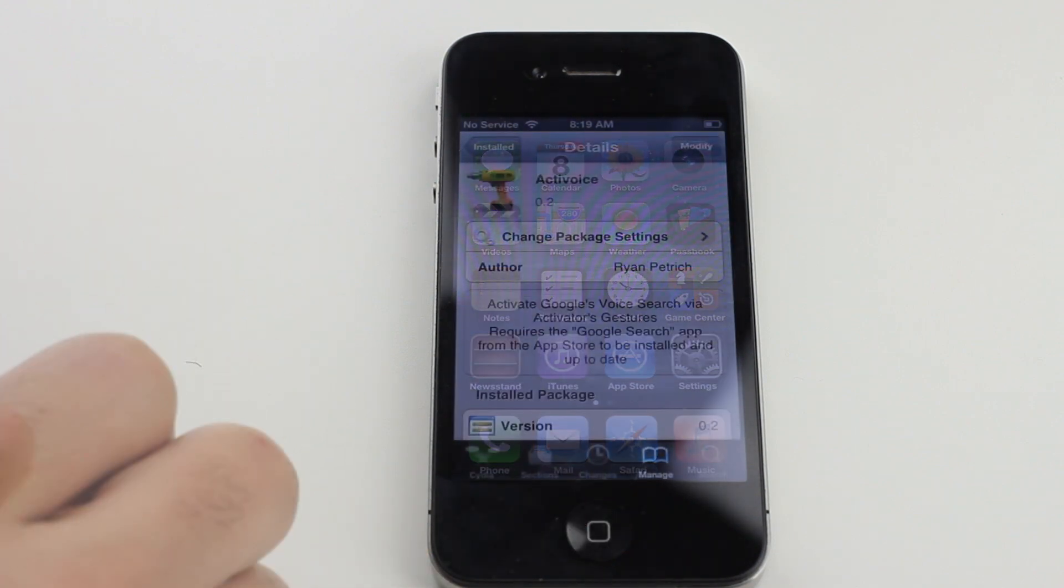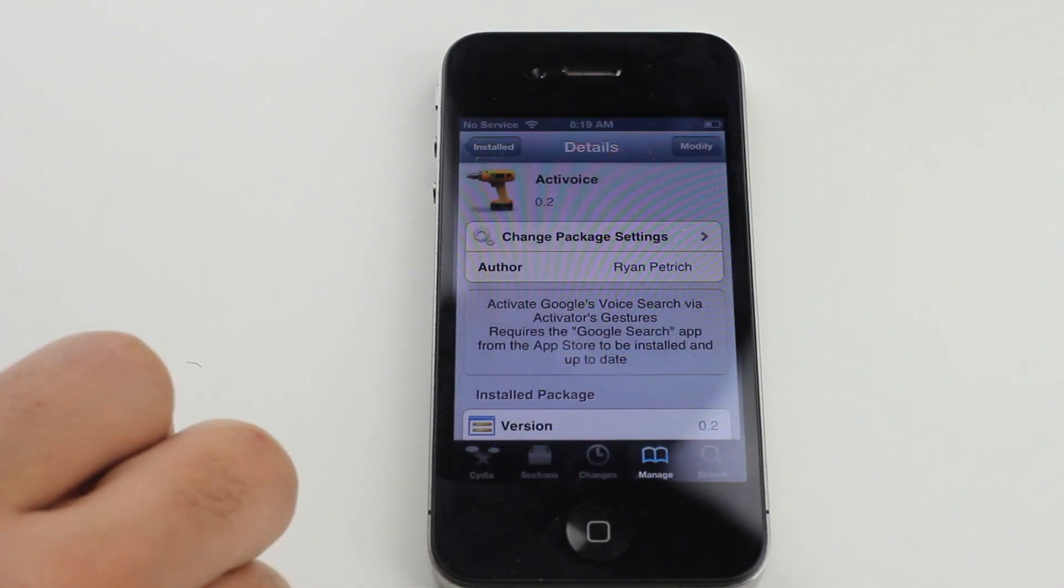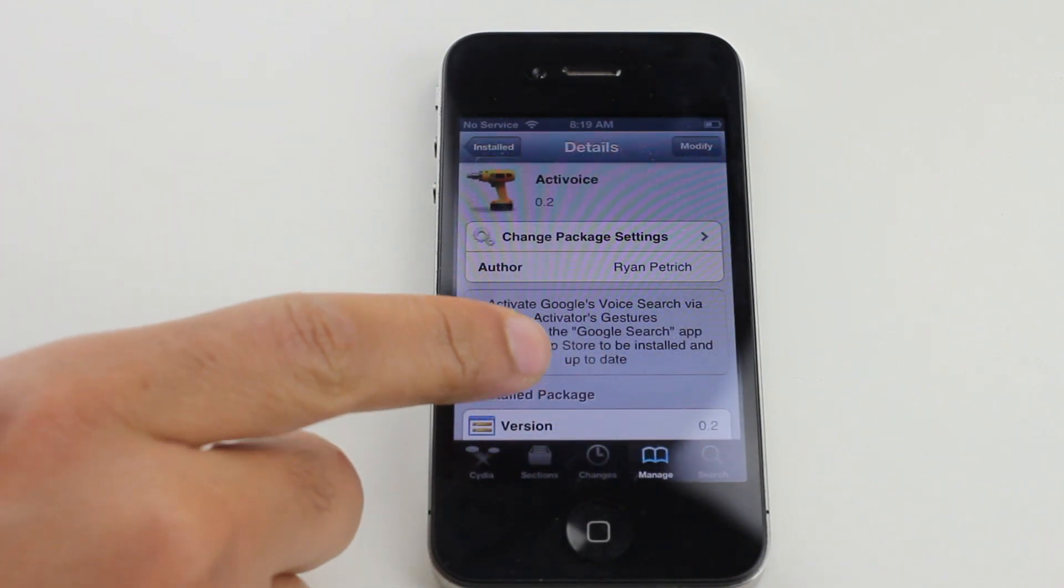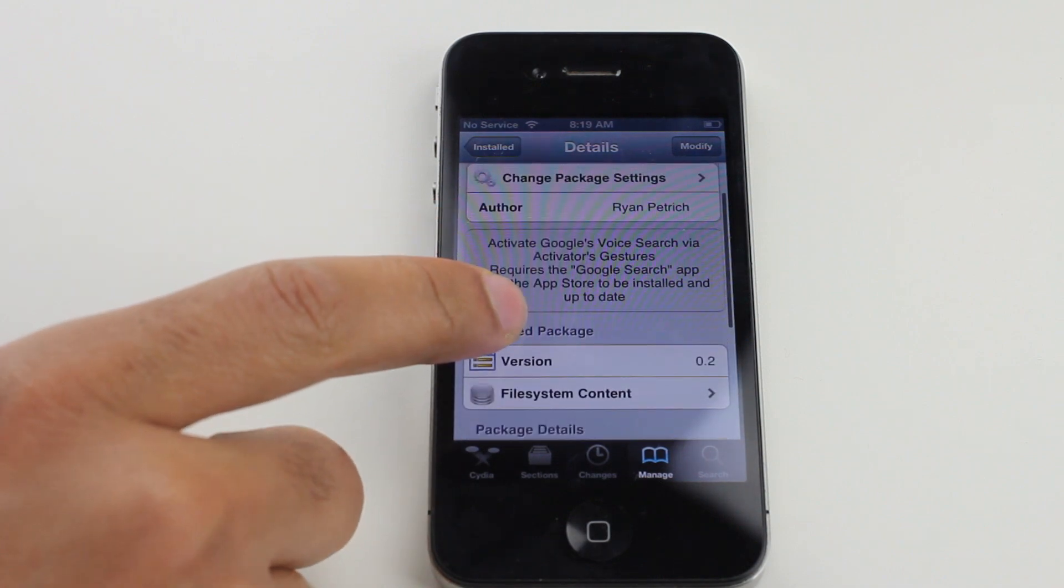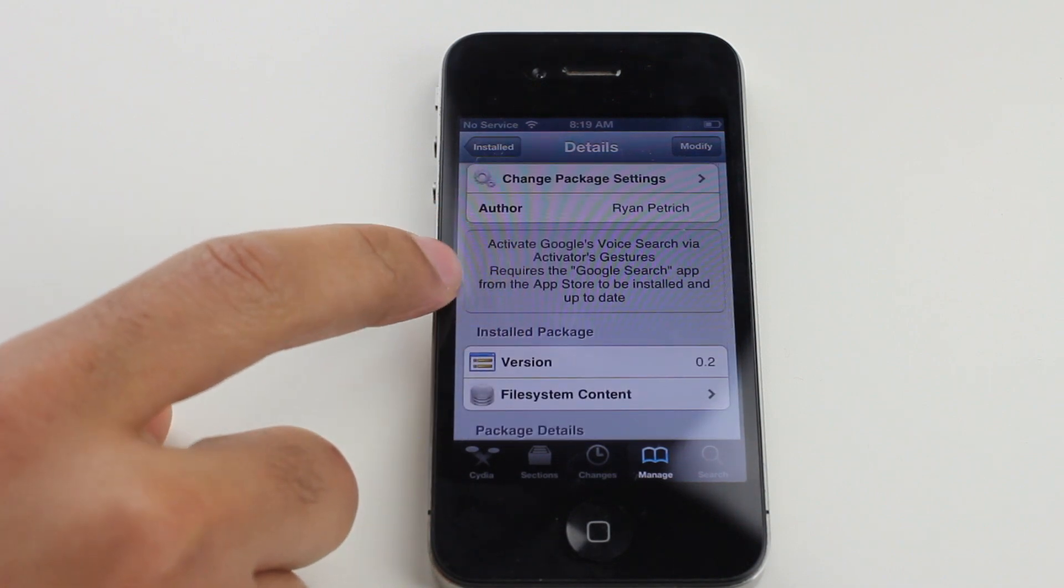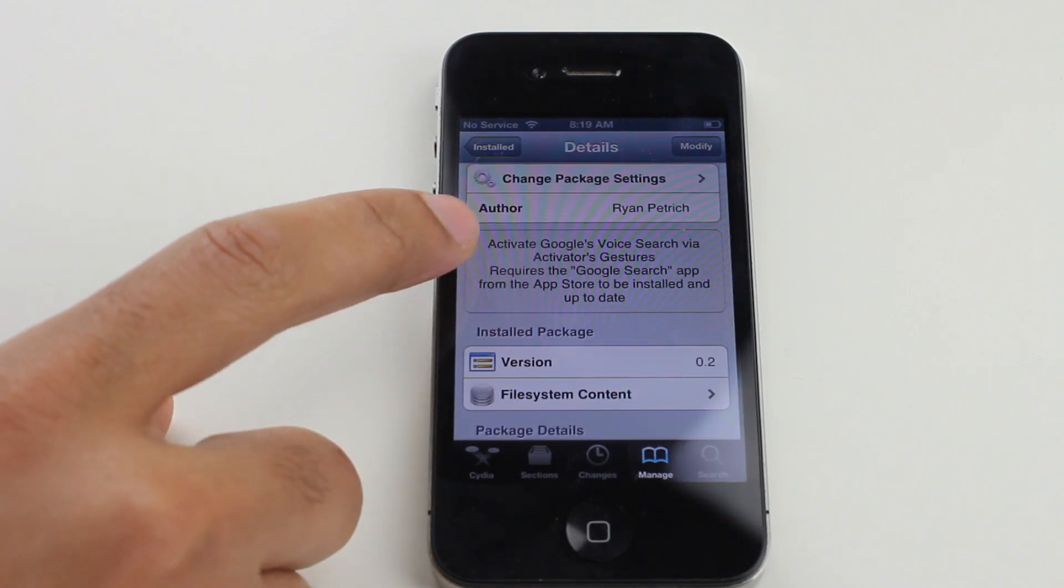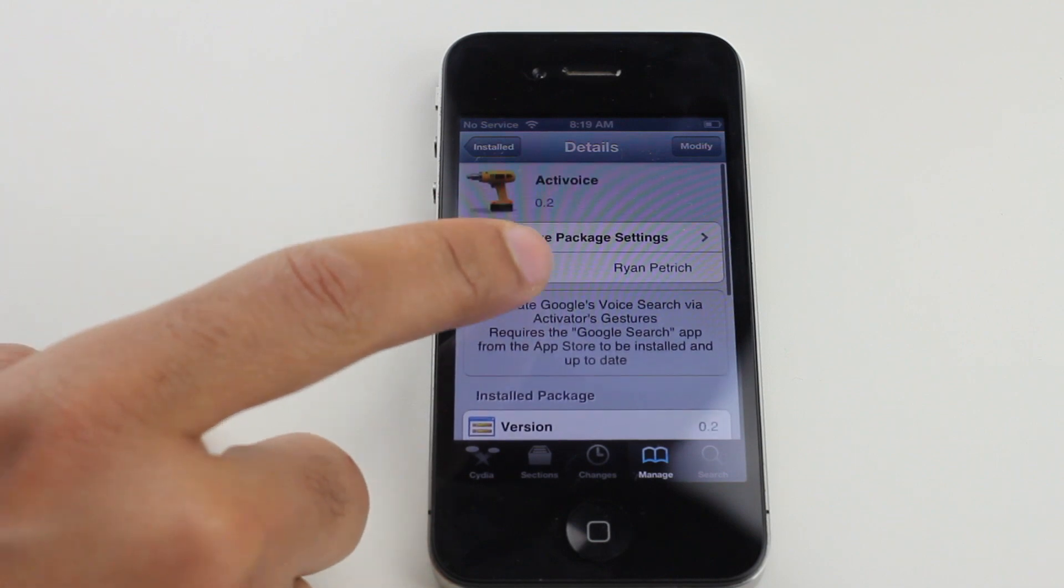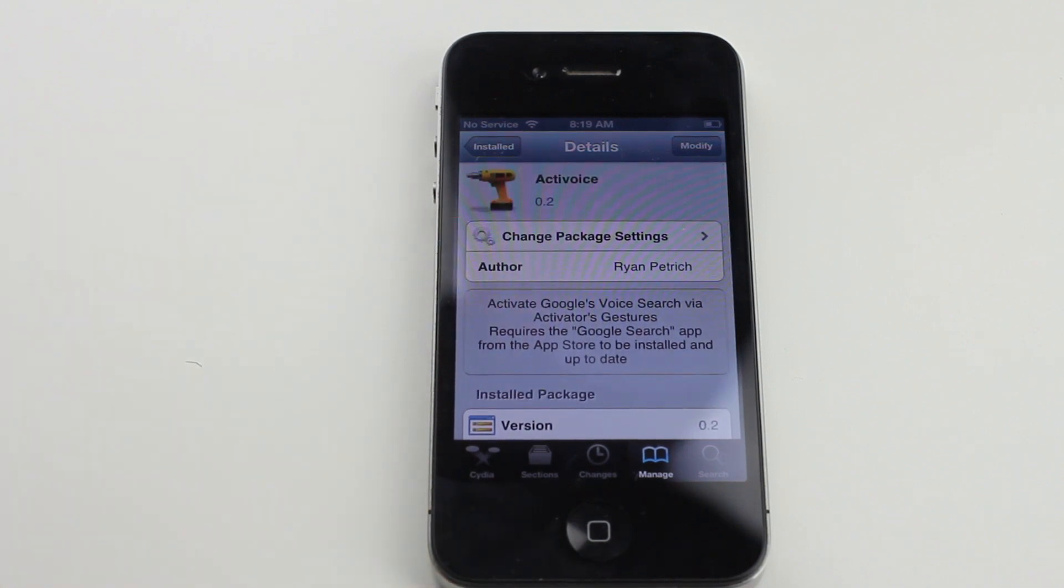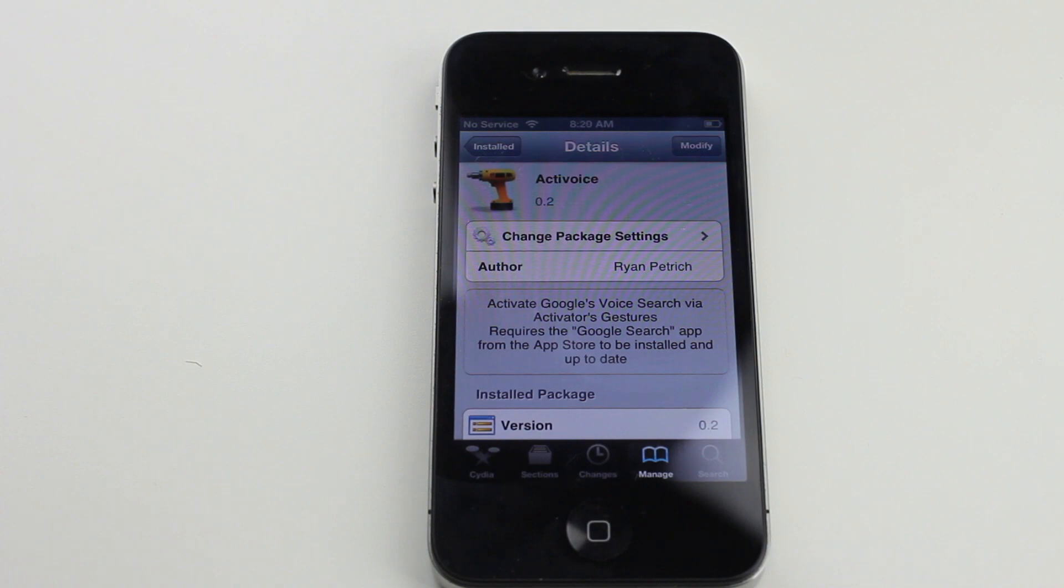And then you'll find Active Voice there. It's a free jailbreak tweak that allows you to use an Activator gesture to activate or search the Google search app using voice, text, Google goggles, etc. Let me know what you guys think in the comment section. This is Jeff with iDownloadBlog.